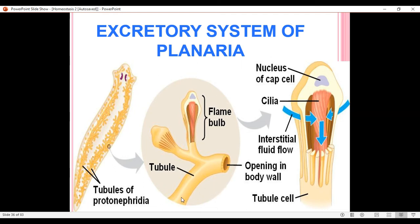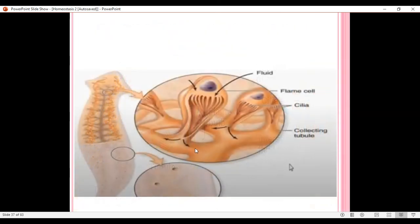The nitrogenous waste products are sent to the opening outside the body, which is known as the nephridiopore. These nephridiopores are visible on the surface of the body of this planaria, as you can observe here.